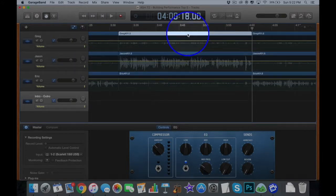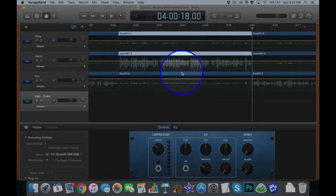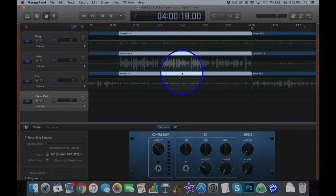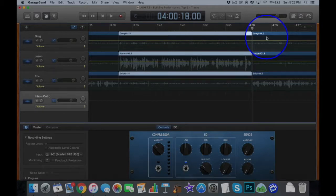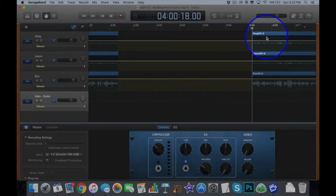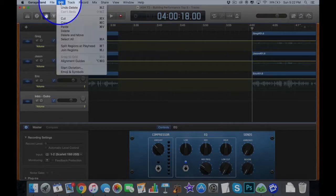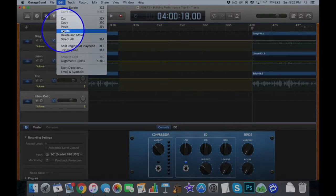And then make sure that you highlight the area you want to delete, because it'll automatically keep highlighted to the right of your playhead when you split your section. So then you can just hit your delete button or you can go up and hit edit, delete. It'll delete that section.